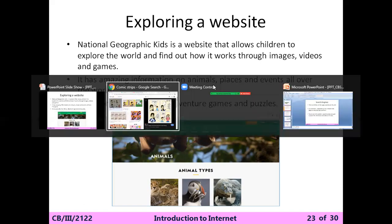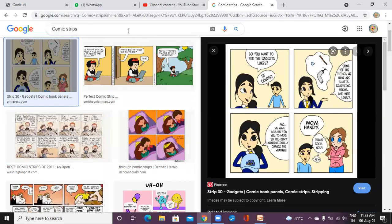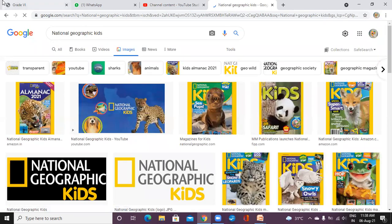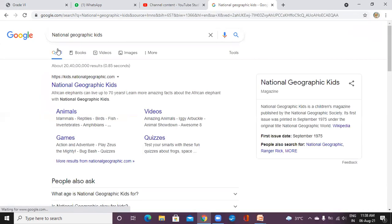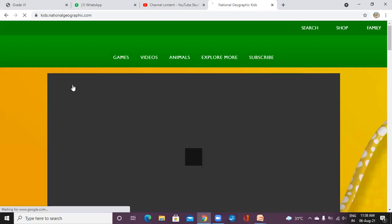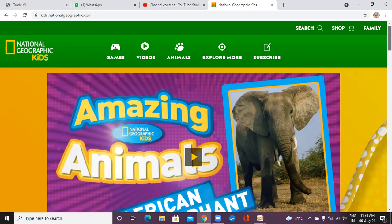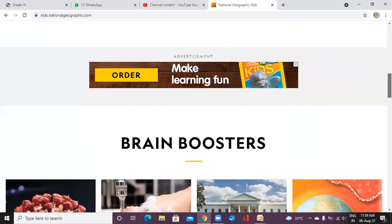I'm going to search for National Geographic Kids now. It is searching and opening. I want a particular website so I'll click on it — it will take a moment to process. You can see it's an amazing website for kids — you can see images of animals.